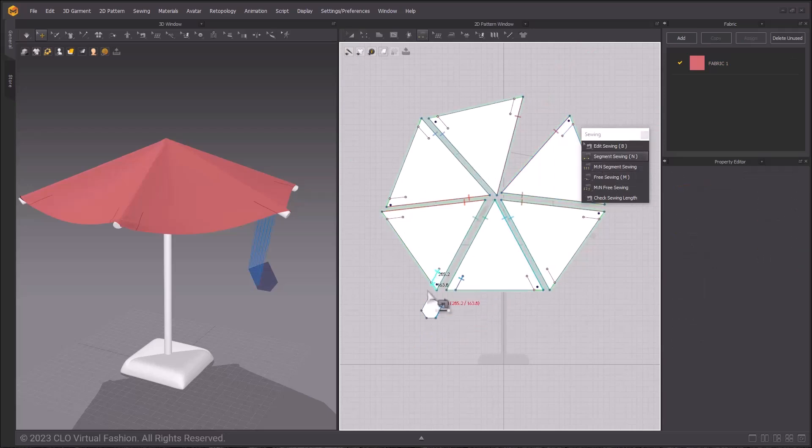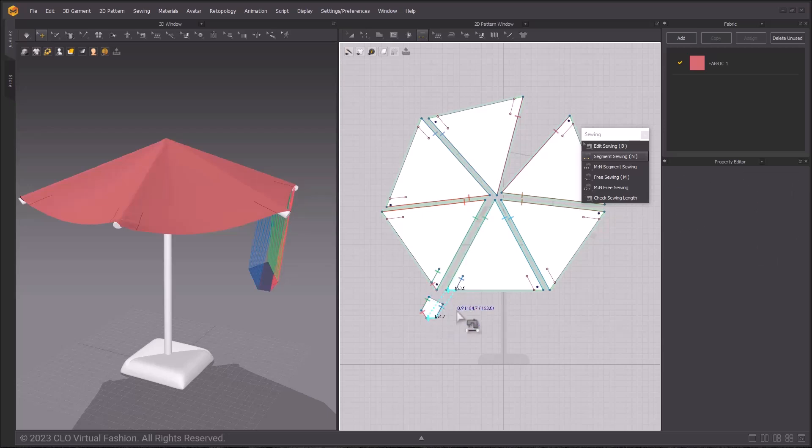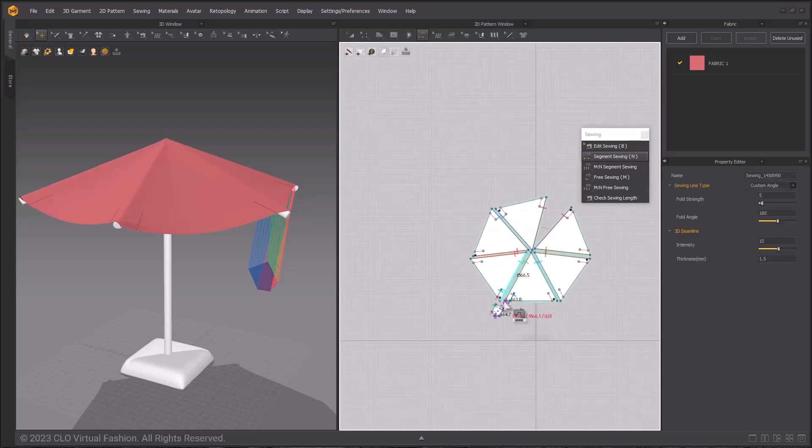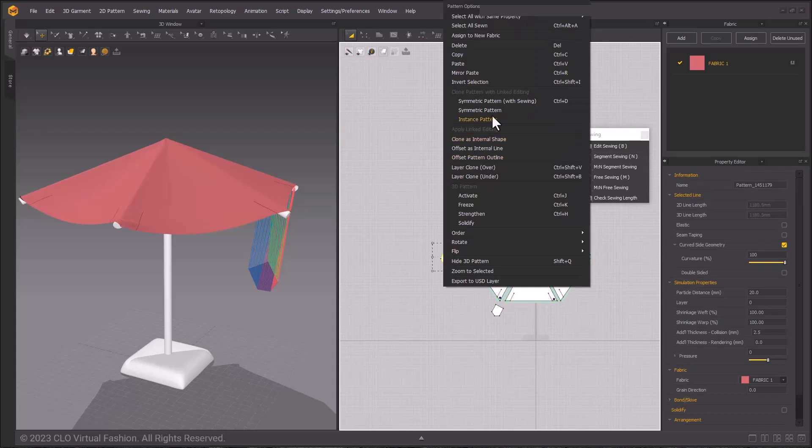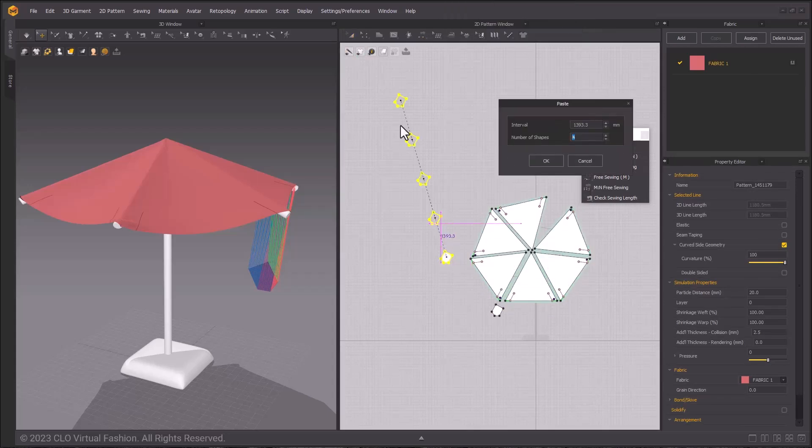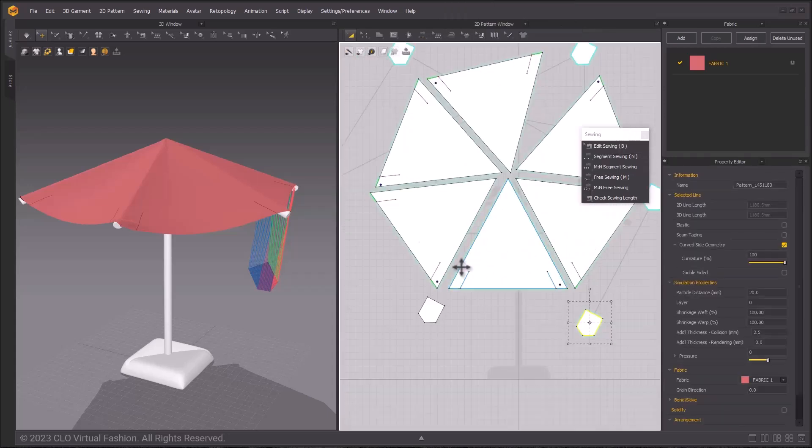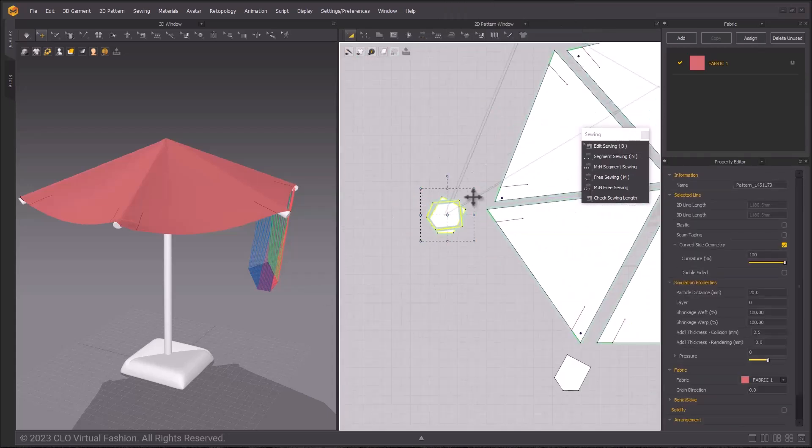Sew the first pocket into place, then instance pattern or copy paste, a total of 6 pieces. I like to place them in the same direction and near the other pieces that they will sew to. This is tedious so I've sped it up.